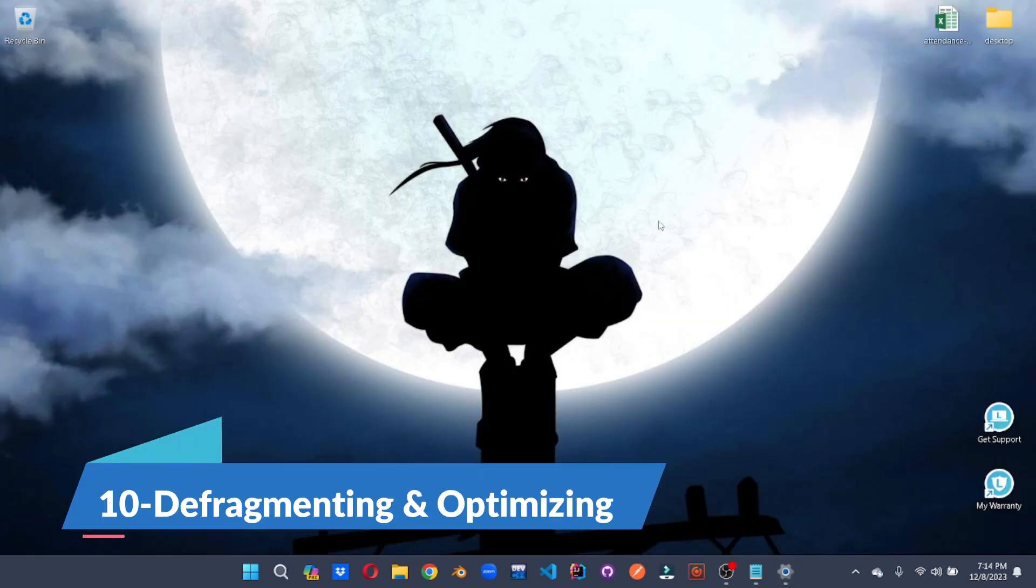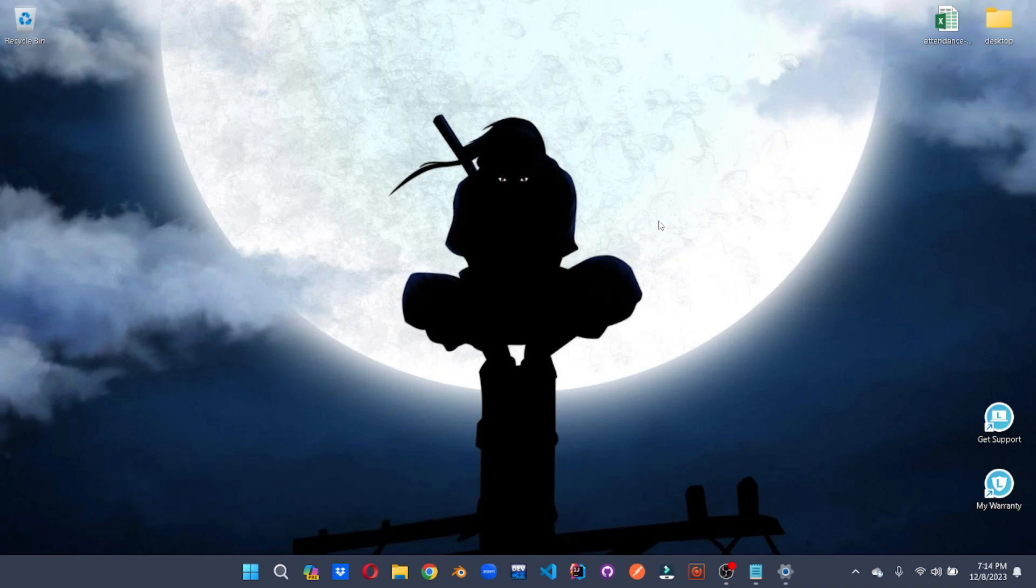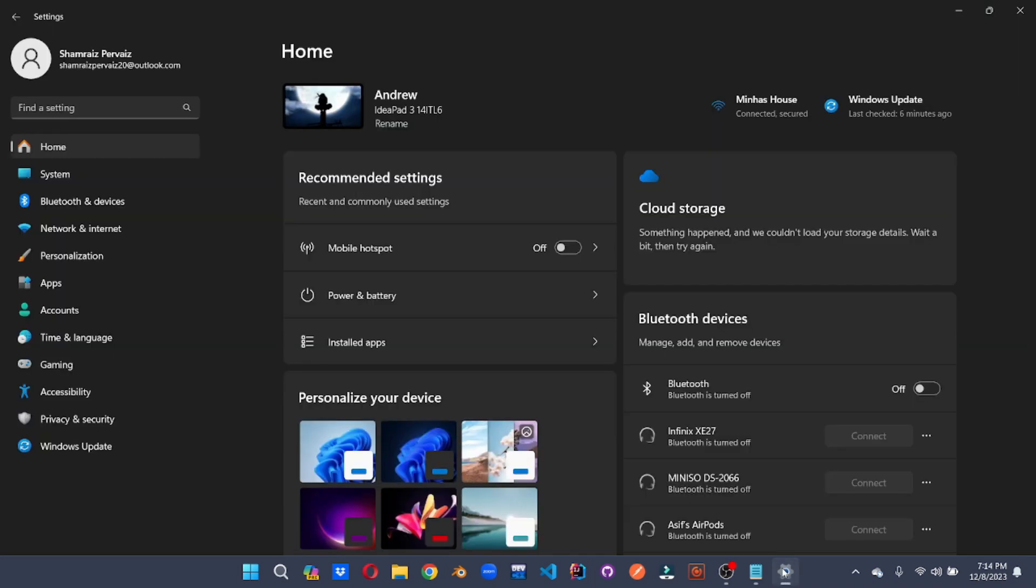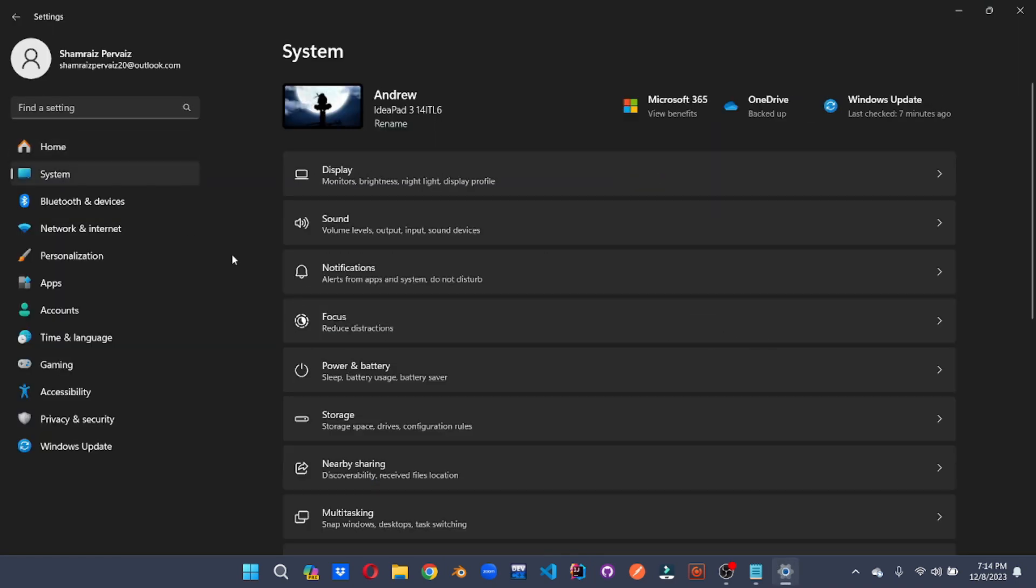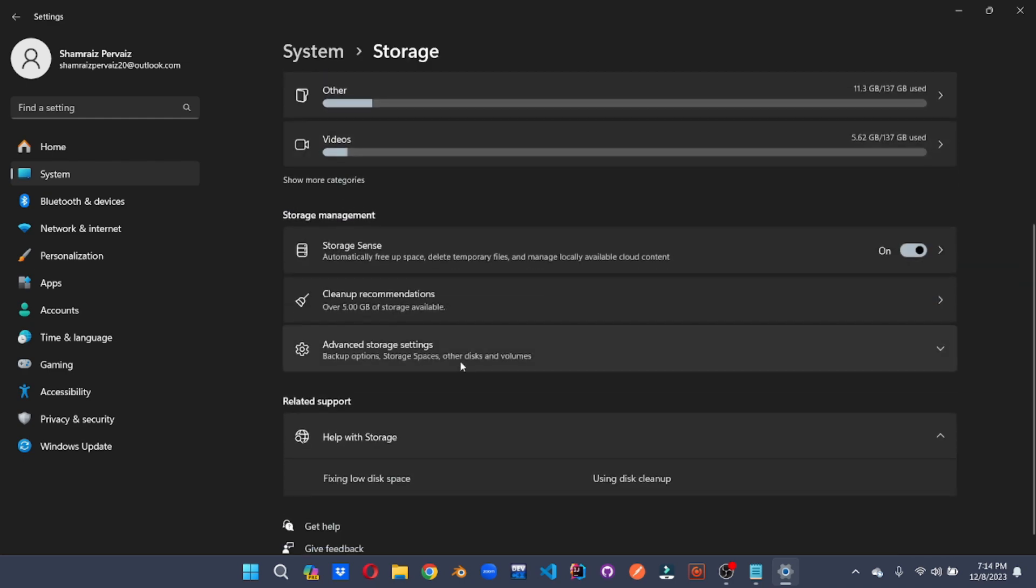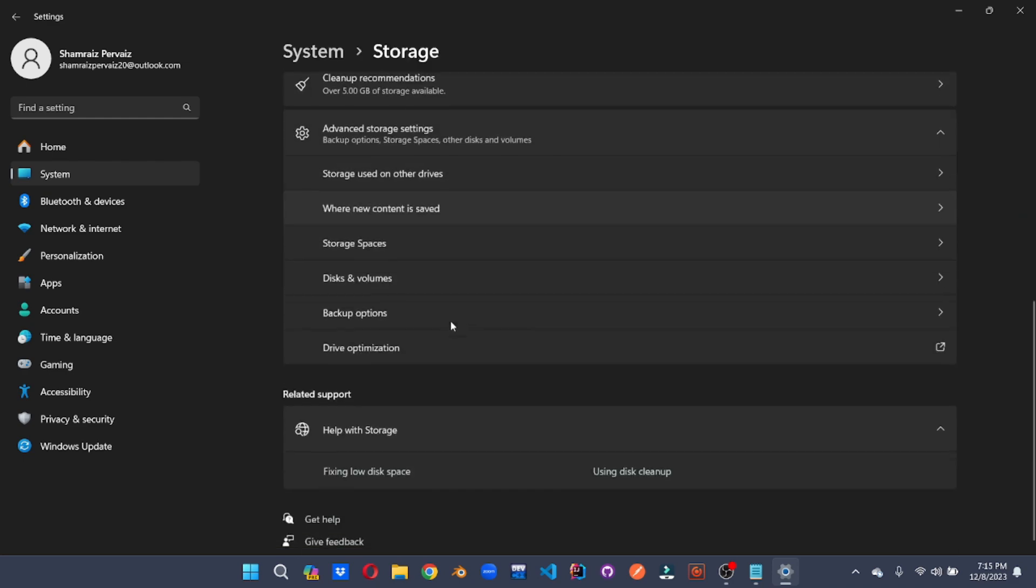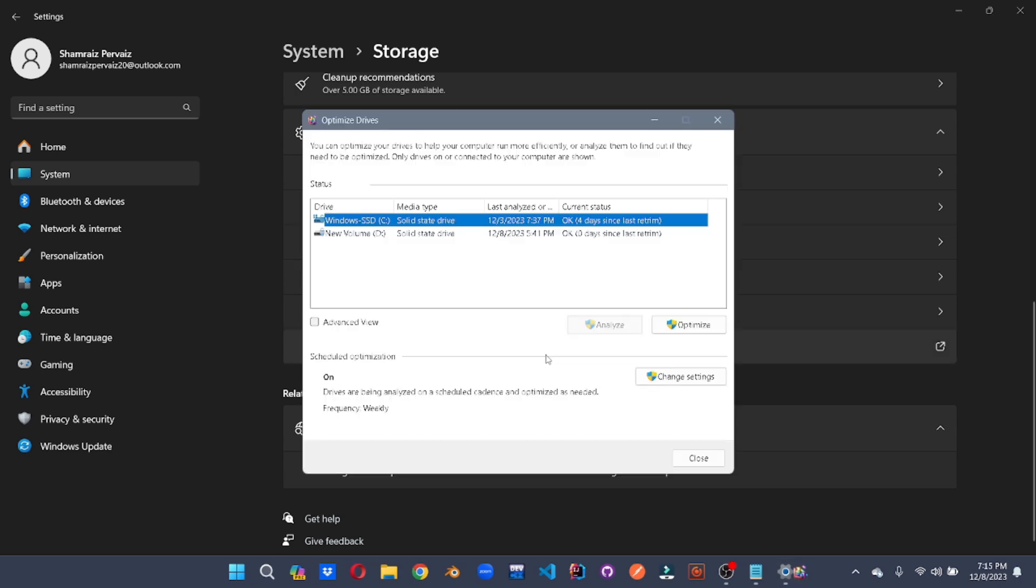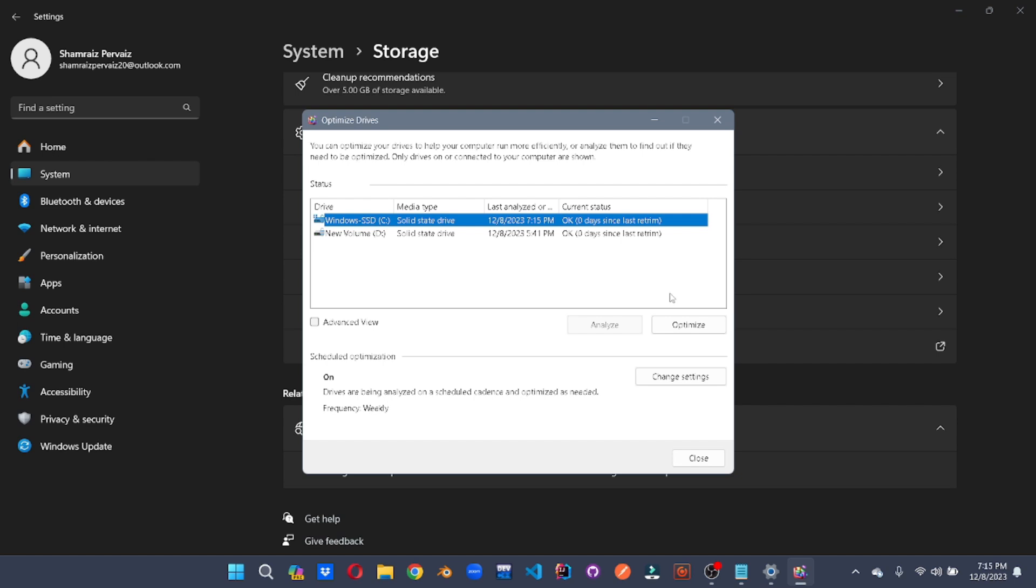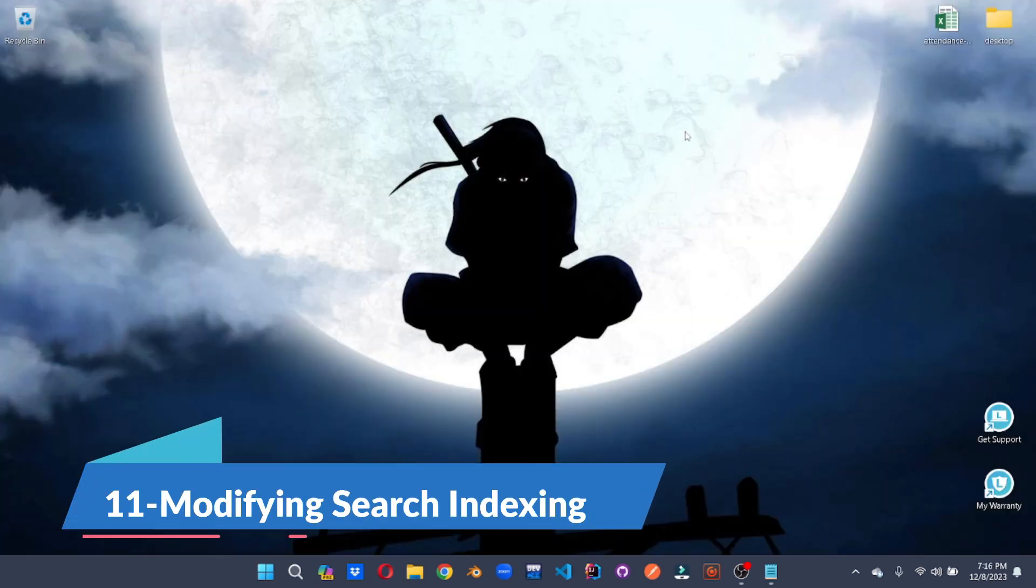Optimize your hard disk by defragmenting. But notice this only works on HDD. It does not work on solid state drives. That is SSD. So let's go to the settings. Go to system, storage, scroll down to advanced options. And here you can go to drive optimization. This optimization makes sure that your files are stored in a manner for faster access. Reduce background processes by optimizing your search indexing.